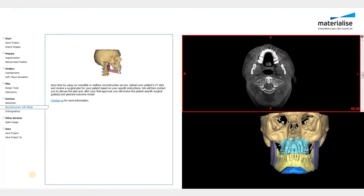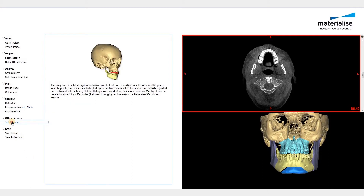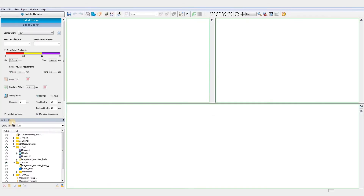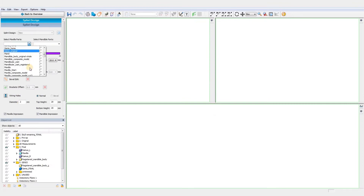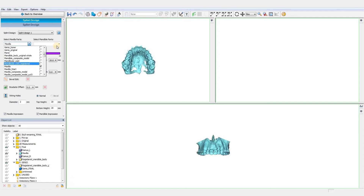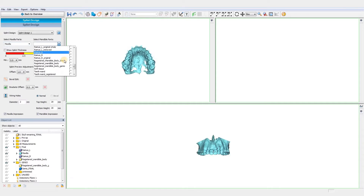Welcome to this ProPlan video. In this video, we will show the 5 steps to follow when designing splints for your CMF surgeries. Once you have performed your orthognathic planning, as also shown in a dedicated video to this topic on our website, you'll have all the required input to design your splints.